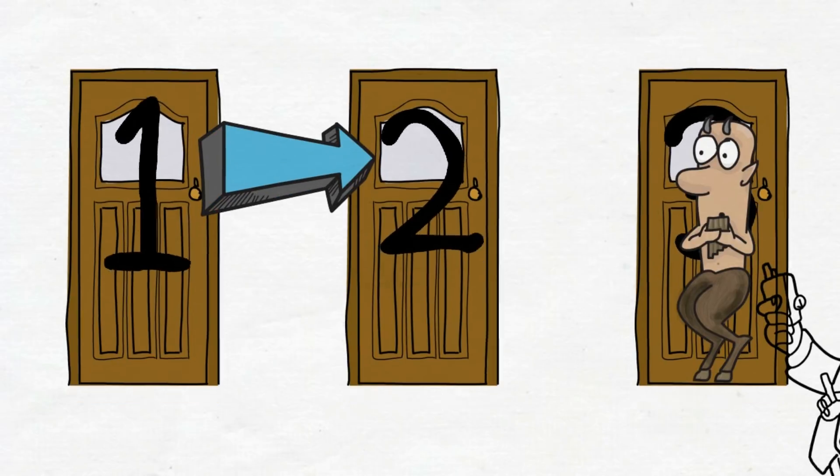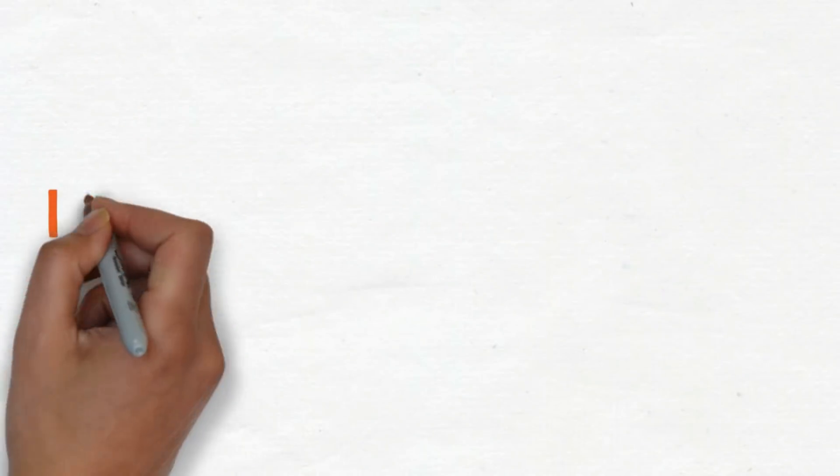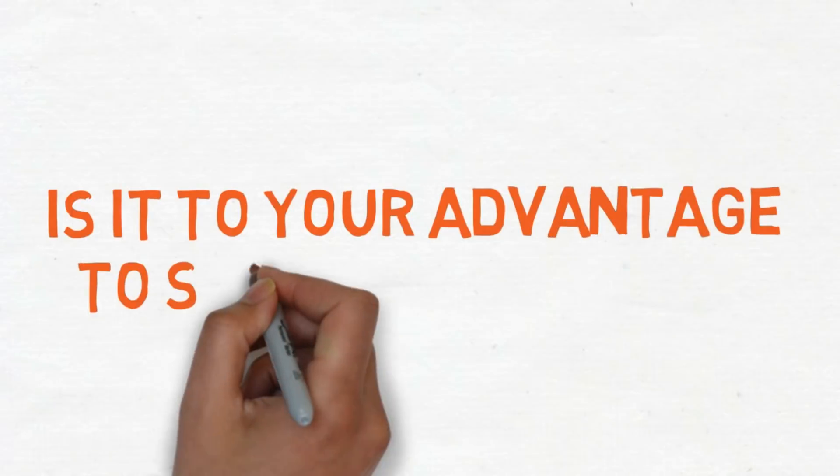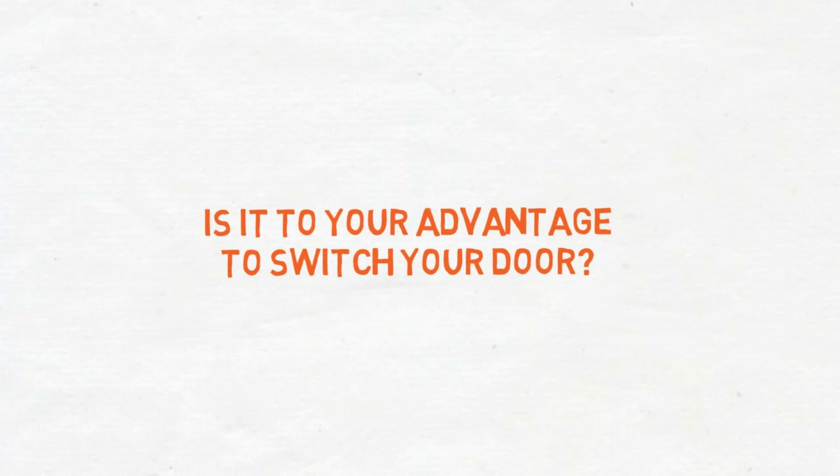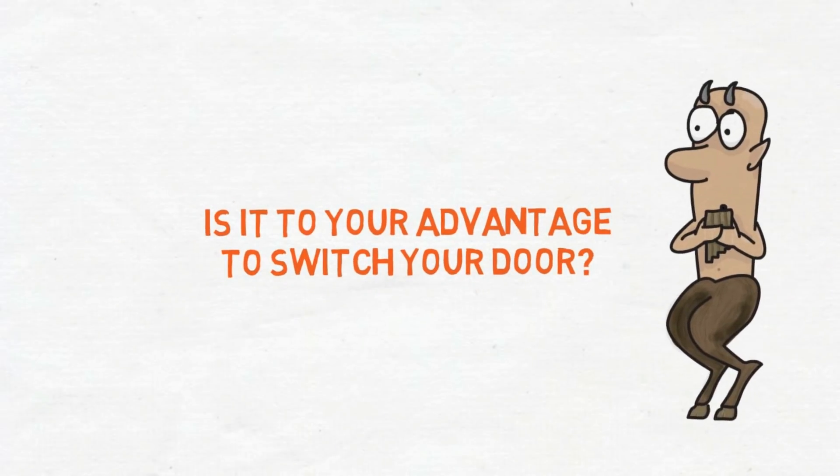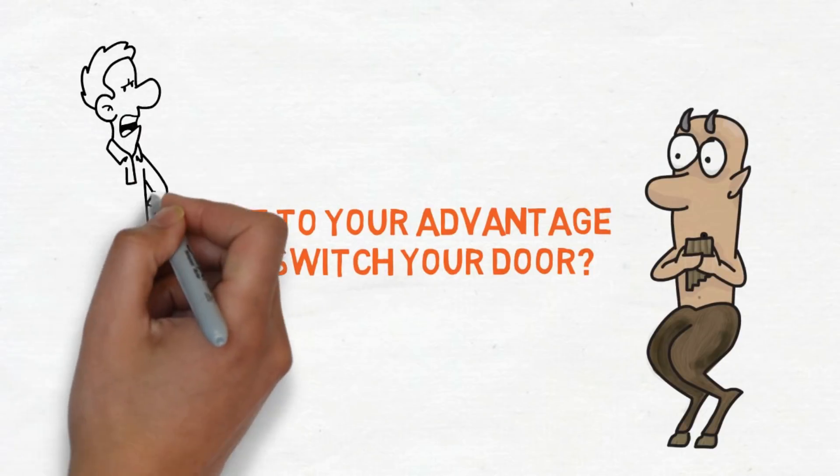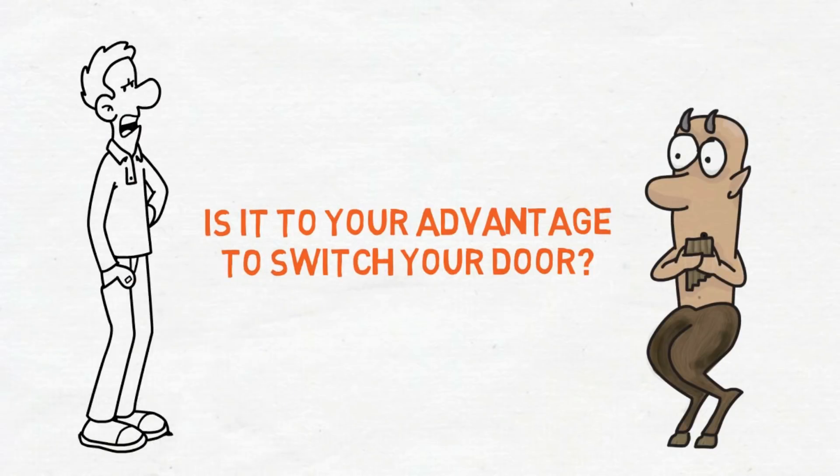Now here's your problem: is it to your advantage to switch your door? If you think it doesn't make a difference if you switch, unfortunately you're wrong.